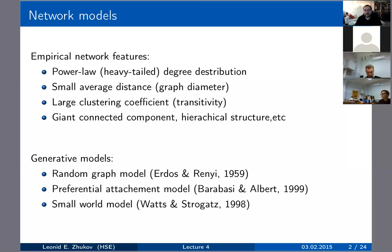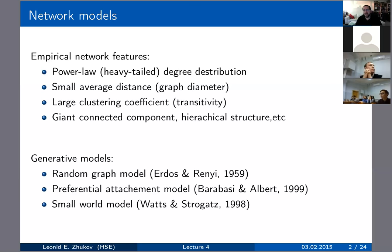Other features include a giant connected component, hierarchical structure, and more. We already discussed the Erdős–Rényi model, which goes back to 1959. Today we'll discuss two newer models: the preferential attachment model by Barabási and Albert, and the small world model by Watts and Strogatz — both created in the late 1990s during a new wave of network science.